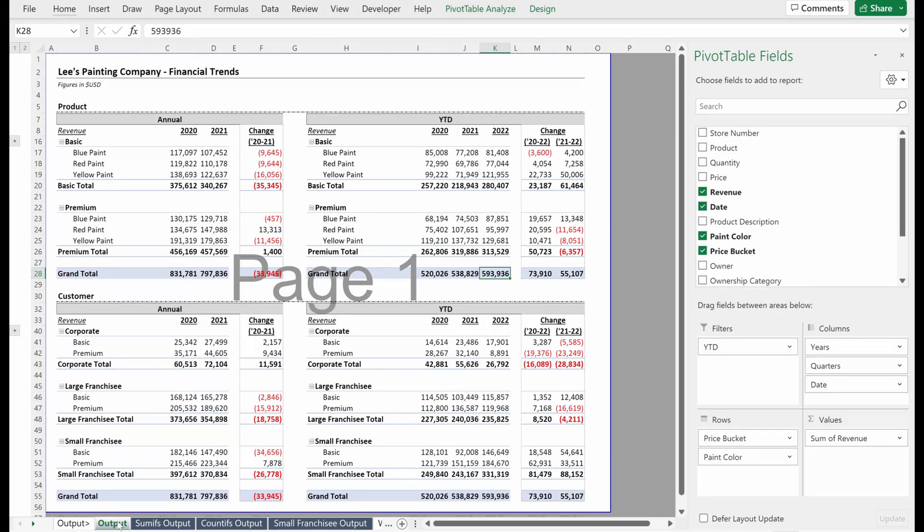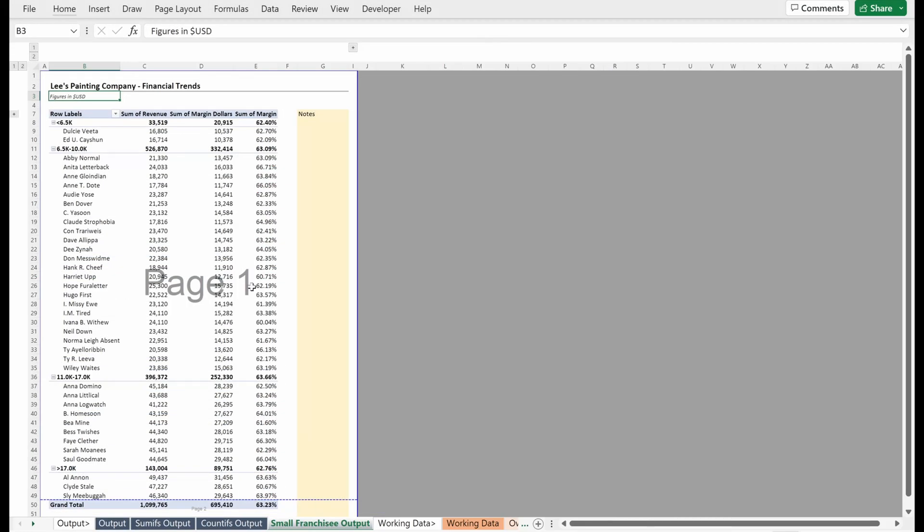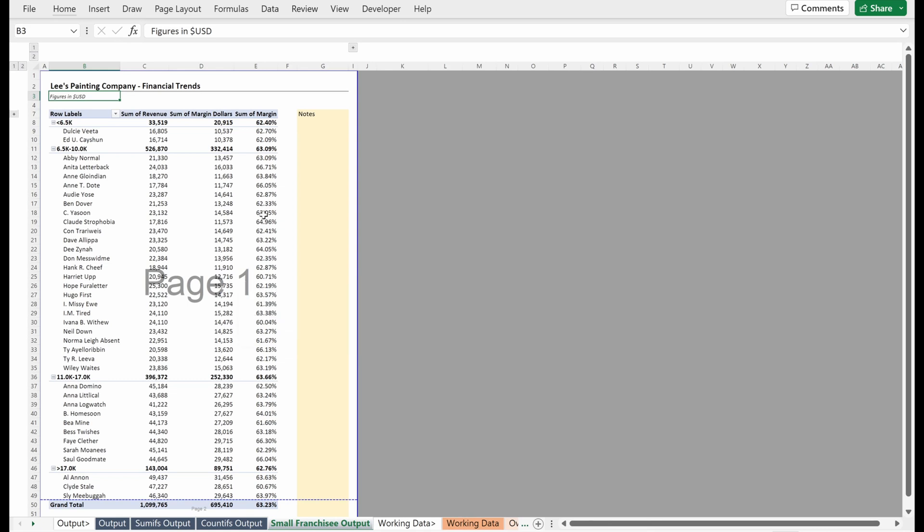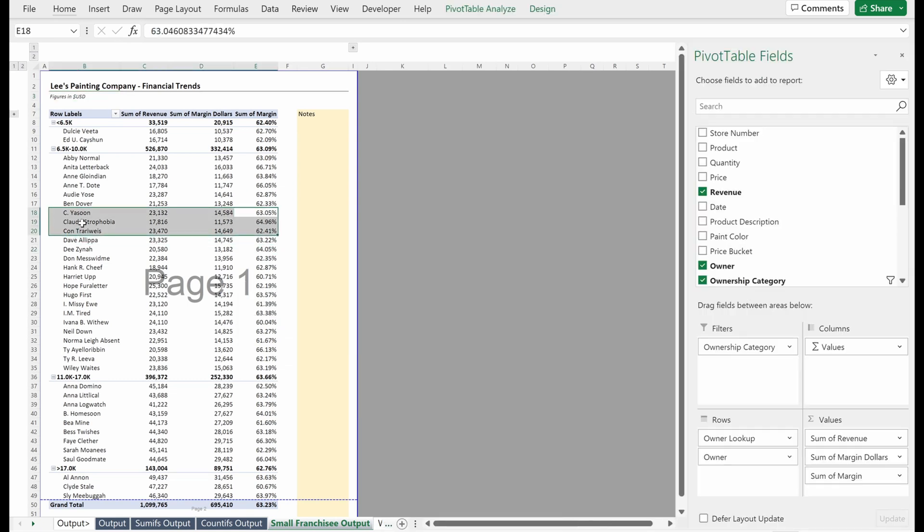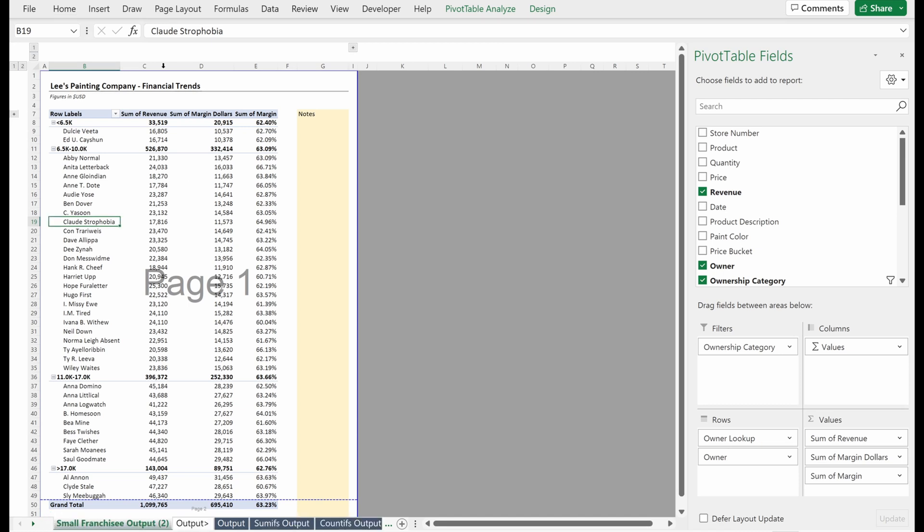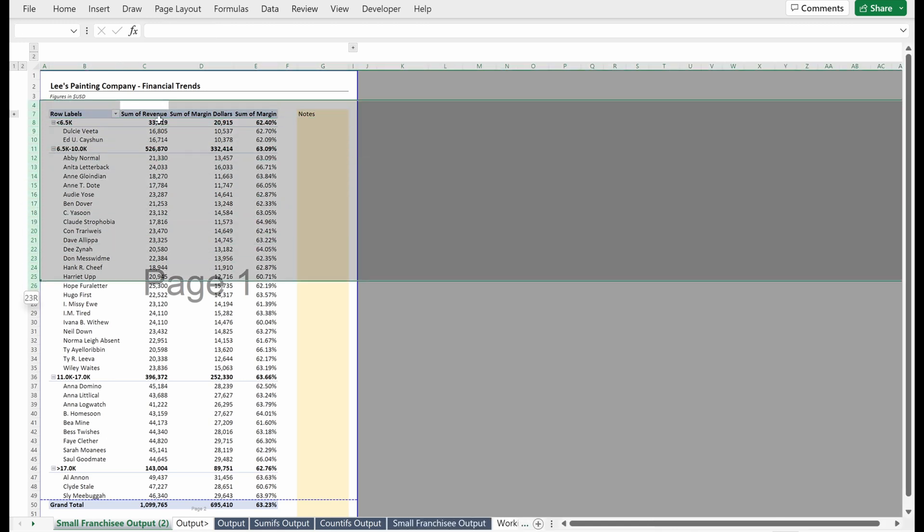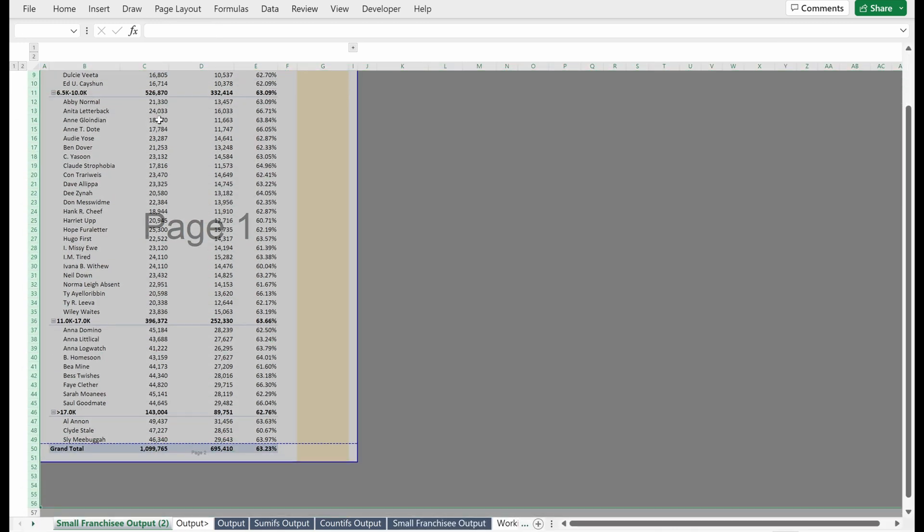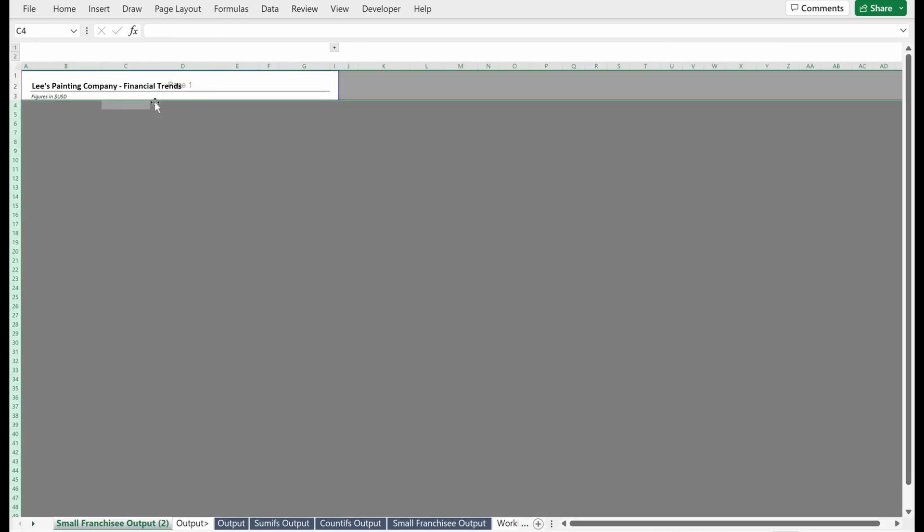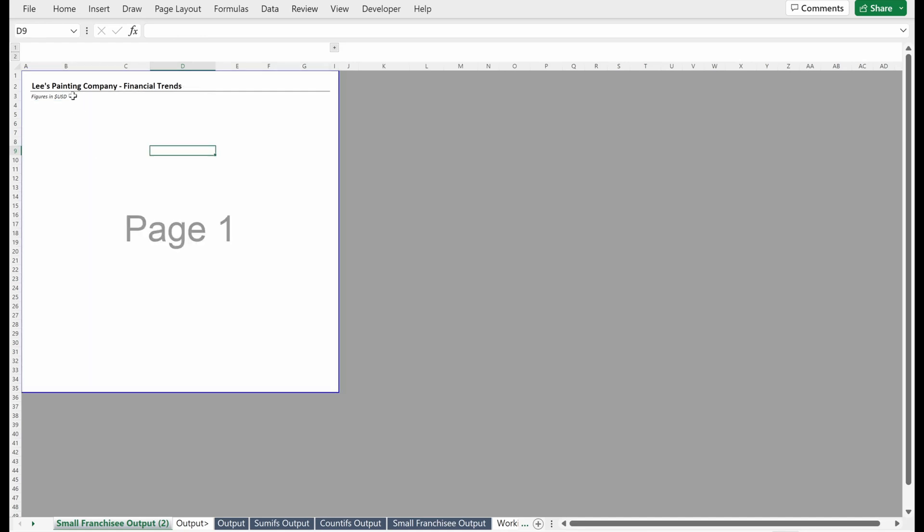So today we're going to talk about building tables. We built this small franchisee output to understand margin within different small franchisees. Let's say as part of this project, you have scheduled a number of interviews with small franchisees to understand what Lee's Painting Company could be doing to better support these franchisees. What I'm going to do is actually just copy this tab because I have a lot of this formatting already built and I like it. I will delete these rows, copy this down, delete the figures, and just call this franchisee tracker.